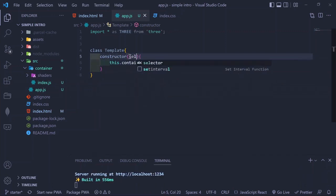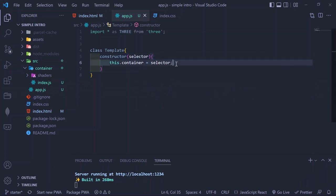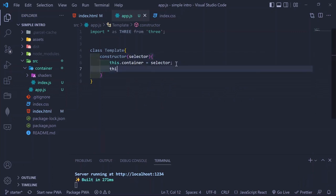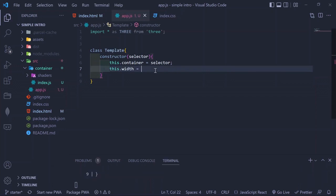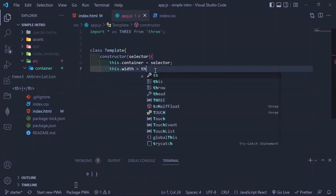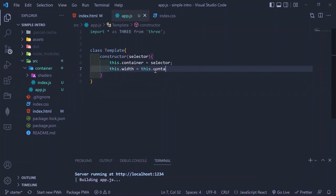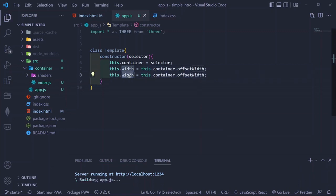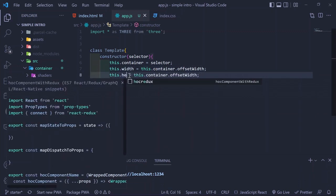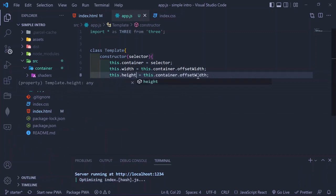Afterwards, we create a width property that is basically the container's offsetWidth. Then we do the same for height, which will be the container's offsetHeight.